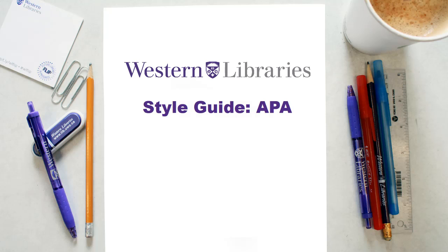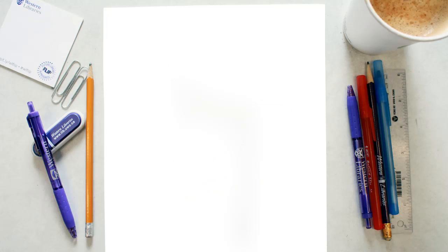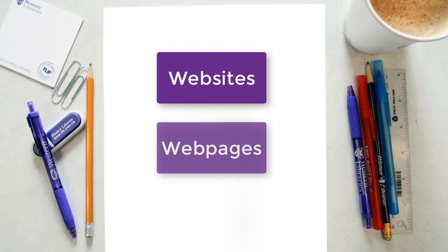In this tutorial, we'll address how to cite web-based documents in APA format, including websites and web pages.